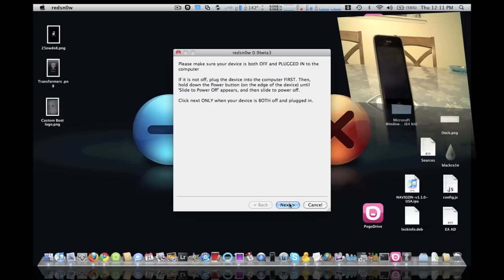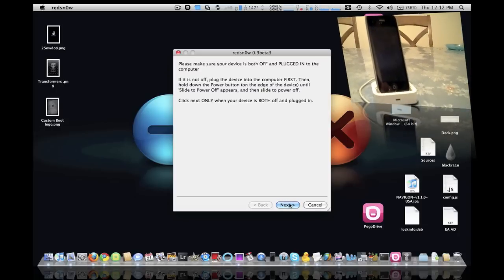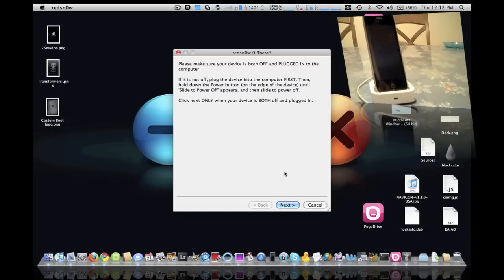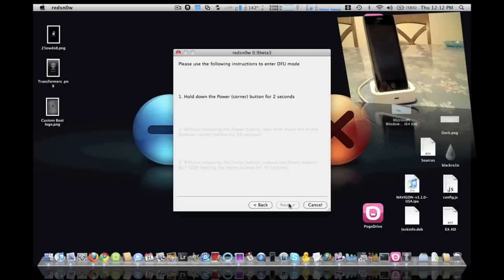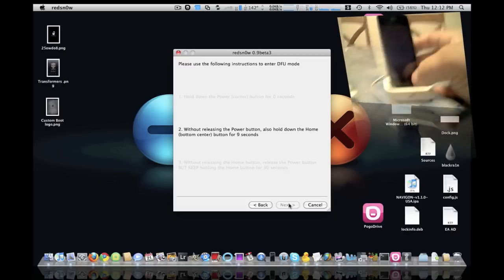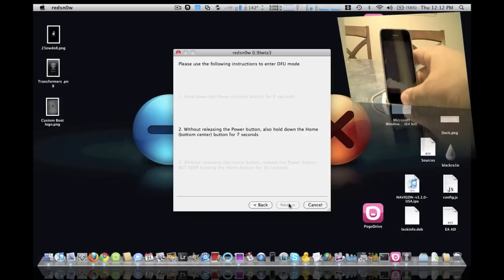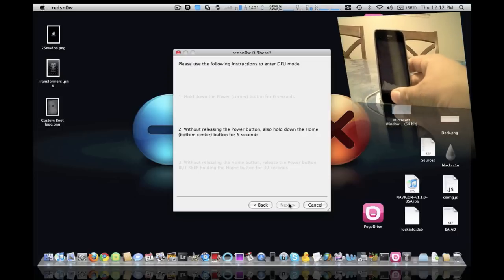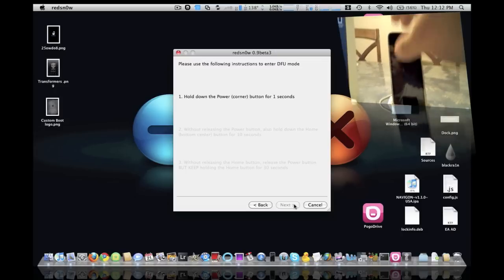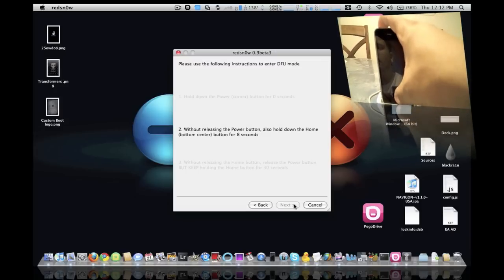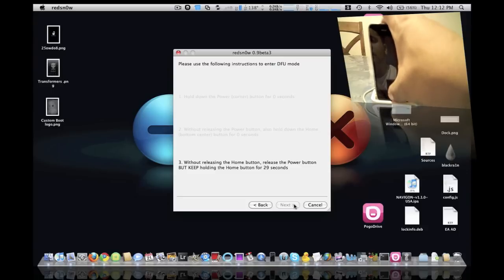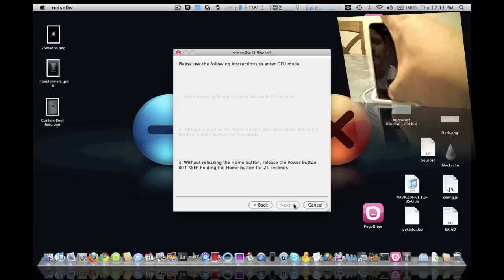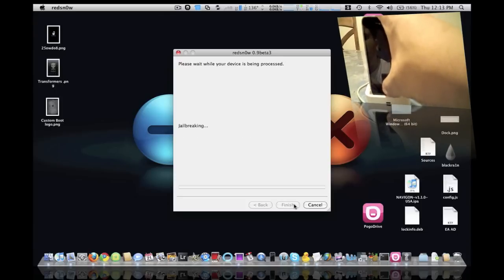Now it says please make sure your device is off and plugged into the computer, which it is over here. We're going to click next. Basically what we're going to do now is we are going to have to restart this. Now you're going to hold down the power button for 3 seconds, then we're going to hold down the power button for 10 seconds. And then what we're going to do is release the power button and keep holding the home button. Now we're going to release, without releasing the home button, we're going to release the power button and keep holding for 20, about 25 seconds.